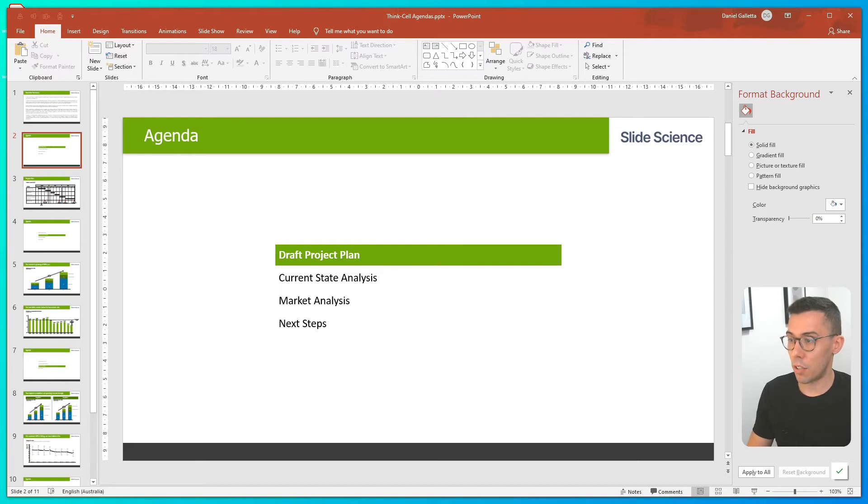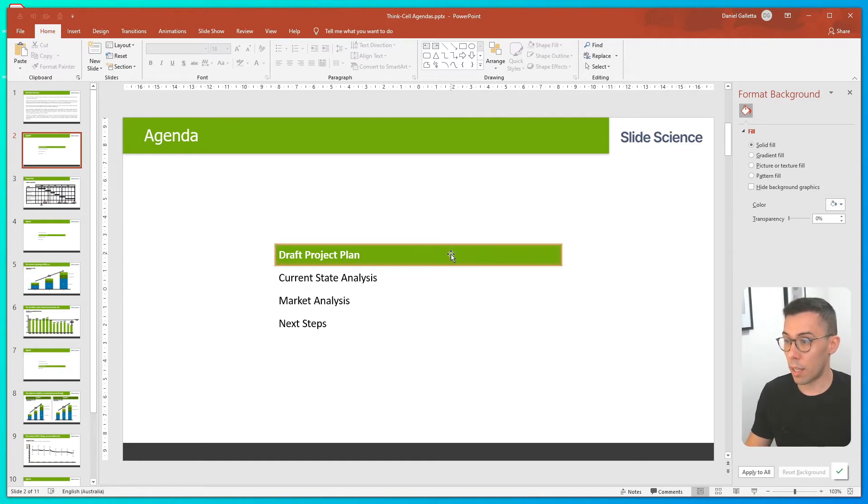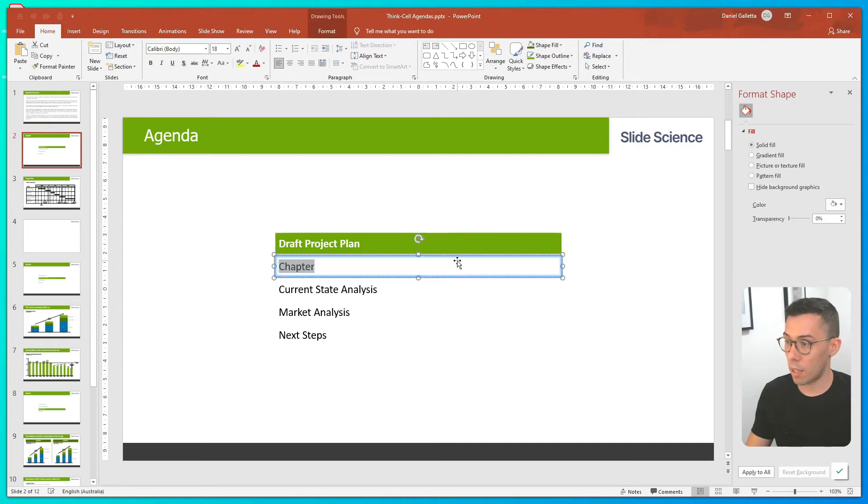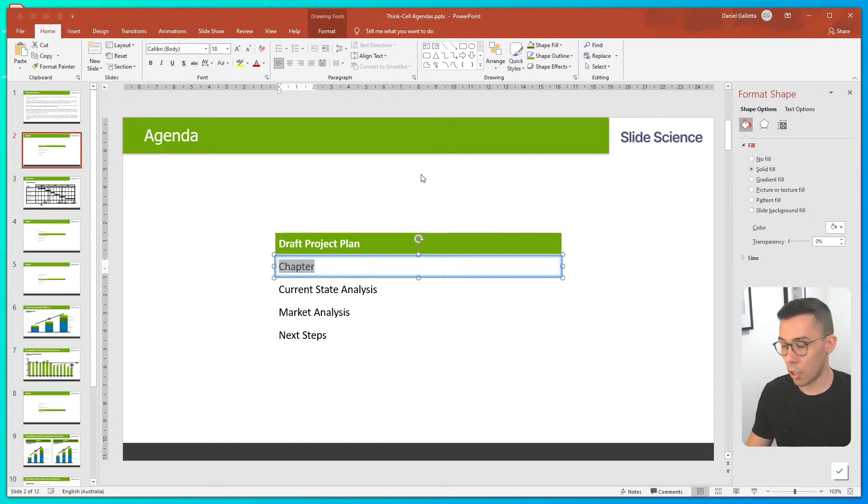First thing we need to do is add a new parent chapter in. I'm going to right click and hit the button that says insert chapter. And I'm going to call this chapter analysis.